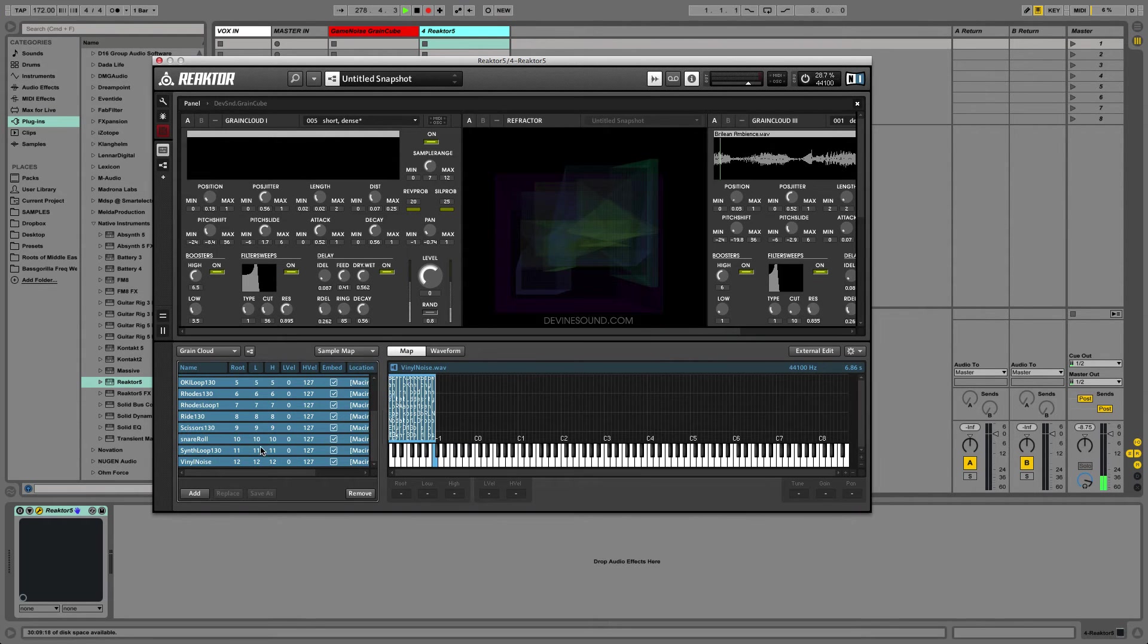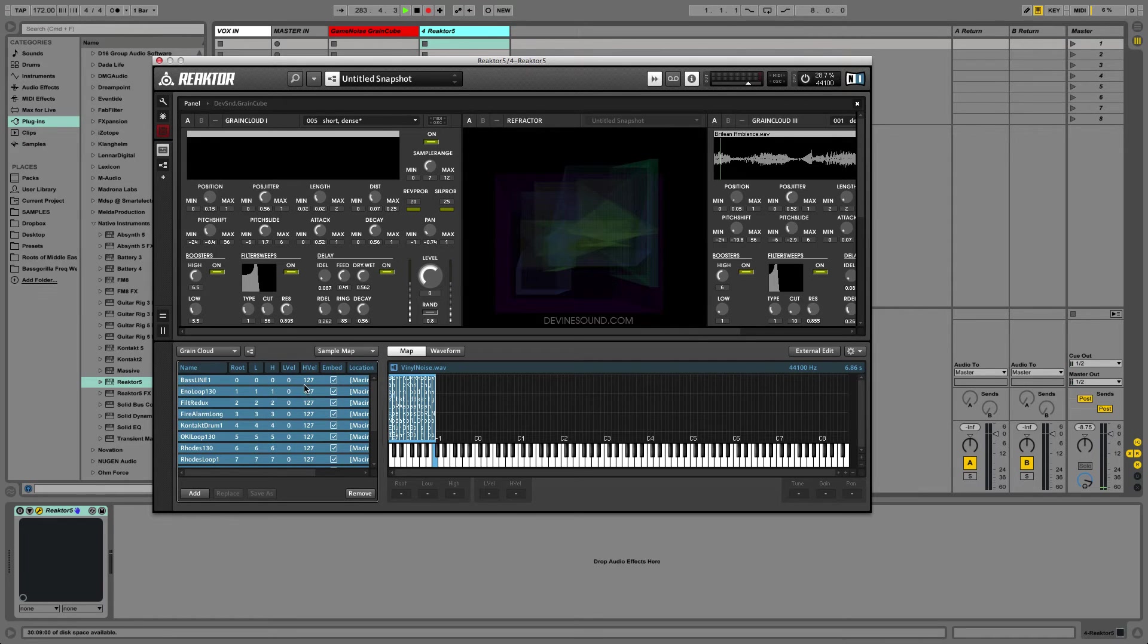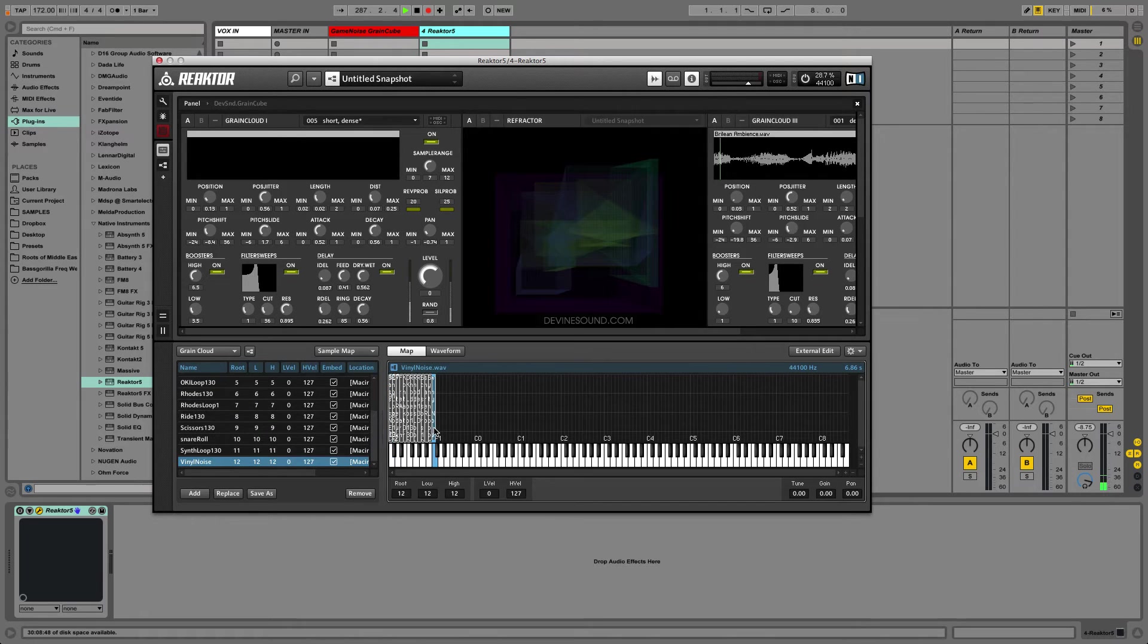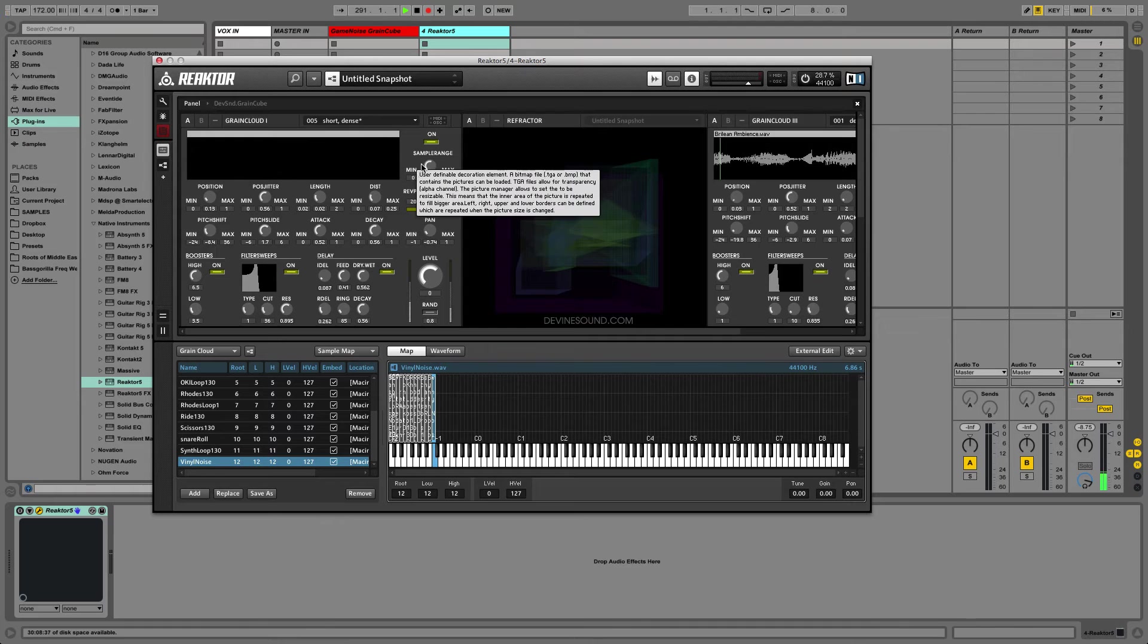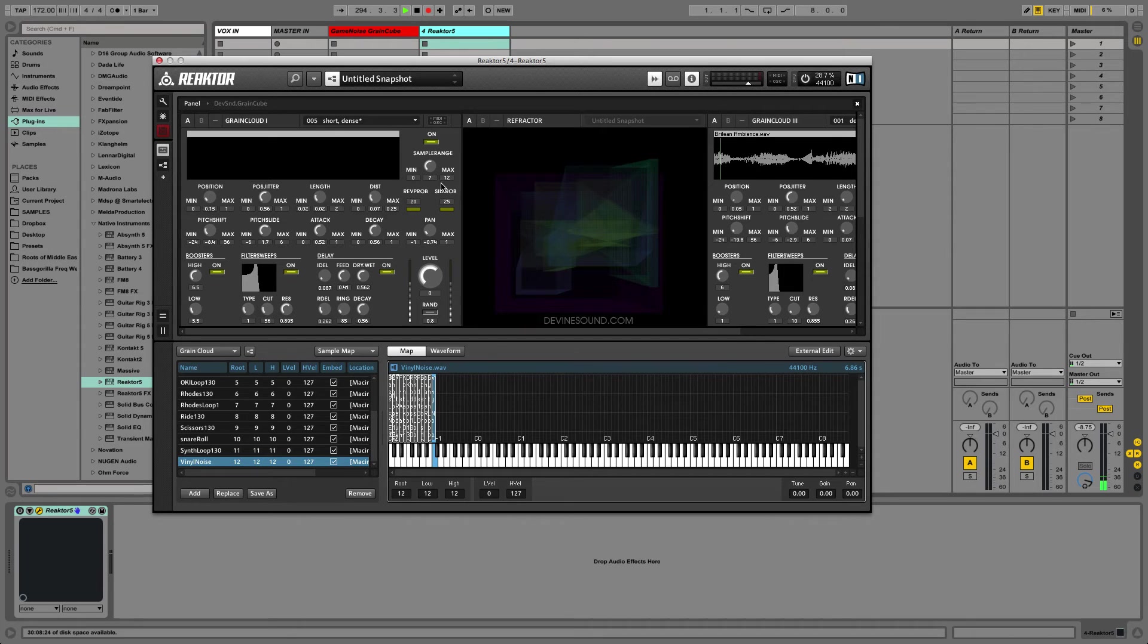So it will select from sample 0 to sample 12. If you go back to the sample menu here, you'll see that 12 is the maximum, the highest sample I have, and then 0 is the lowest one. So you have to make sure that your random sample selector is choosing between 0 and 12.